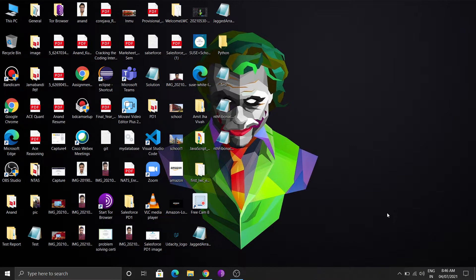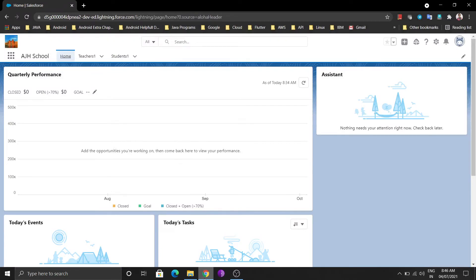So let's move to junction objects. First, what is a junction object? A junction object is used to combine master-detail relationships. In Salesforce there are two kinds of relationships — master-detail and lookup — and both are one-to-many relationships defined from the child to parent side. You can make a one-to-one relationship by adding validation rules, but junction objects are used to create many-to-many relationships between objects.